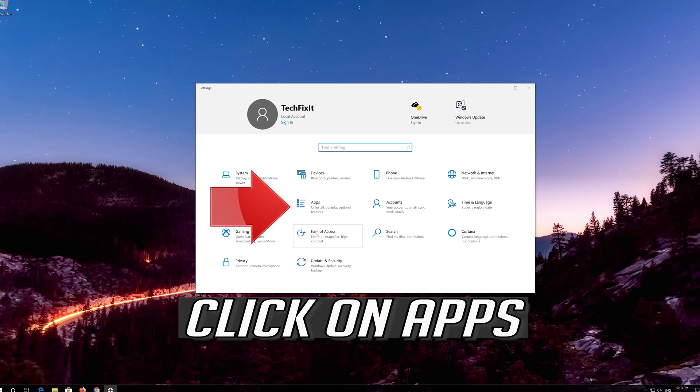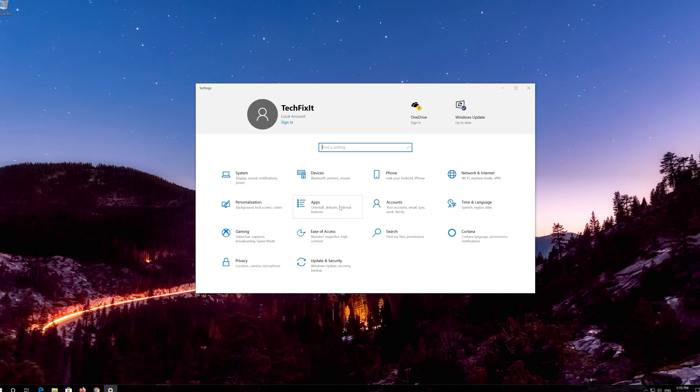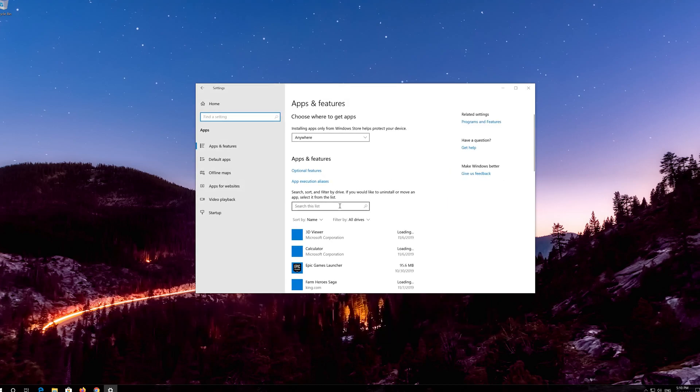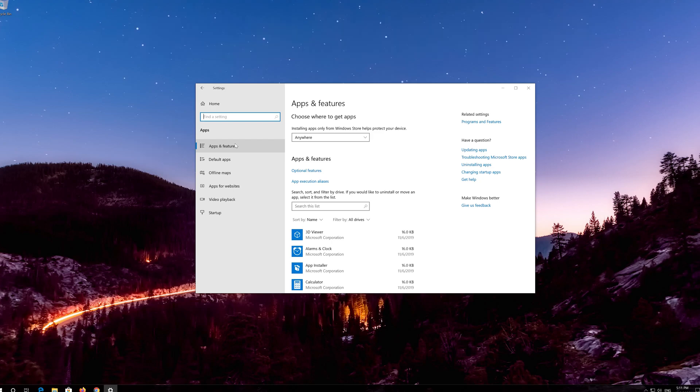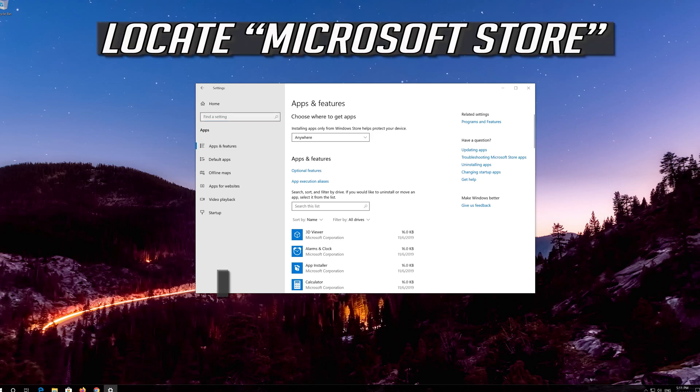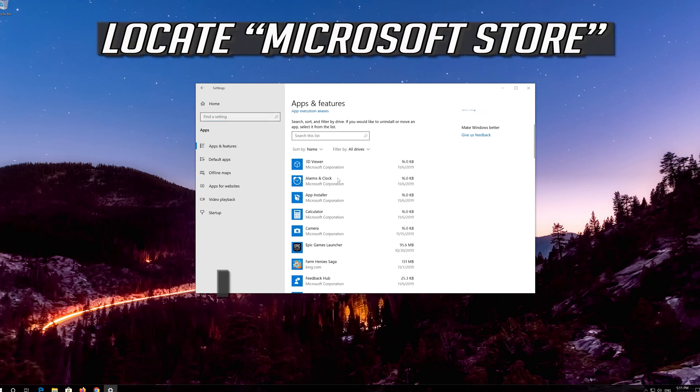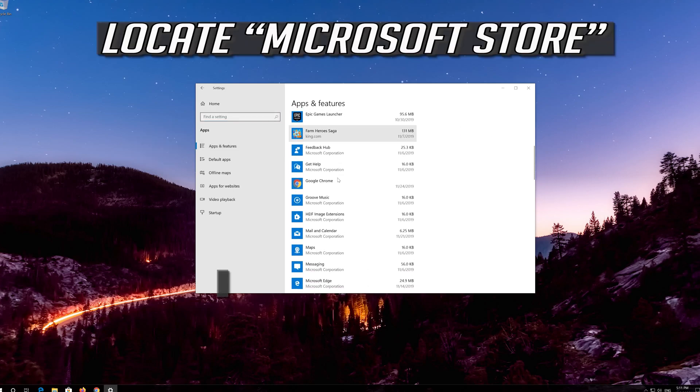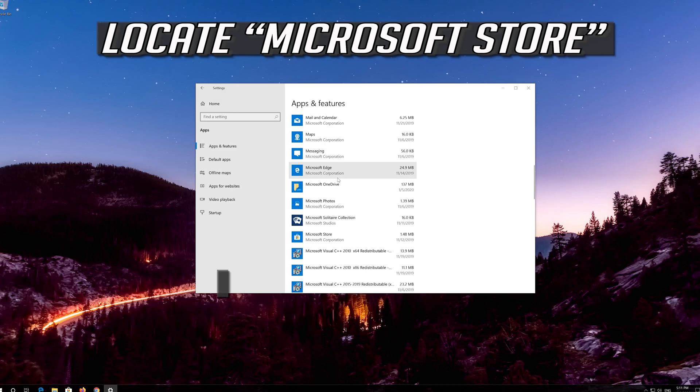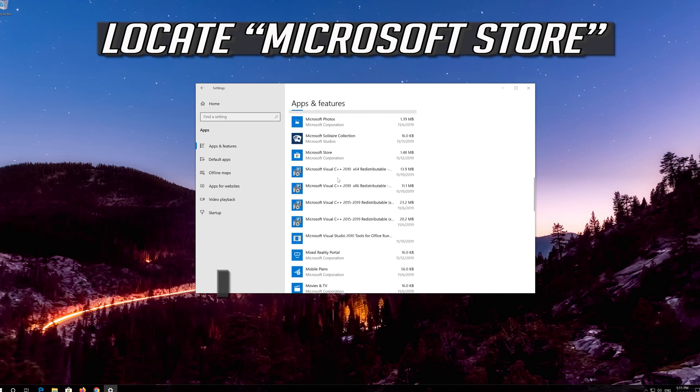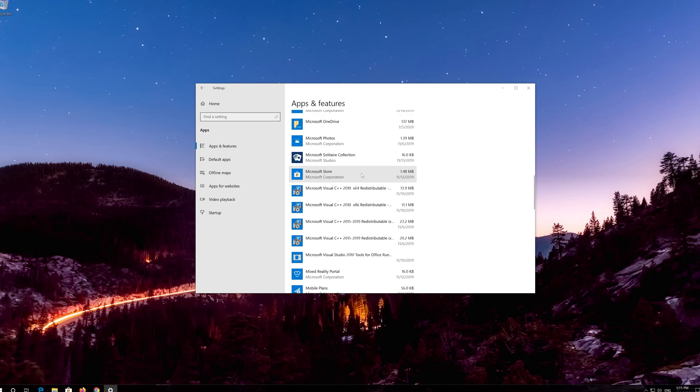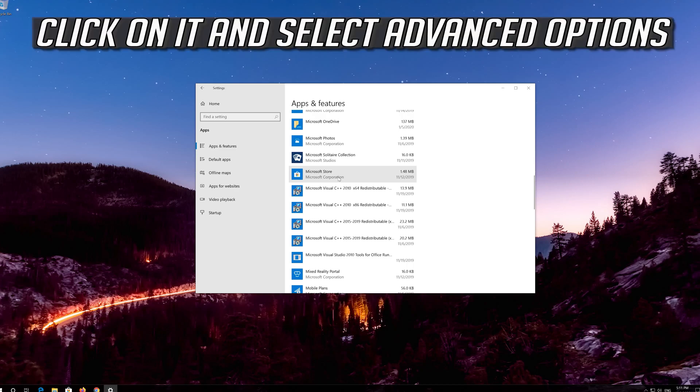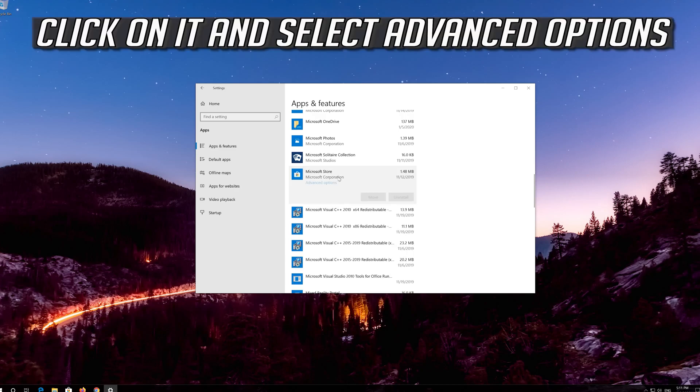Click on Apps. Go to Apps and Features. Locate the Microsoft Store, click on it and select Advanced Options.